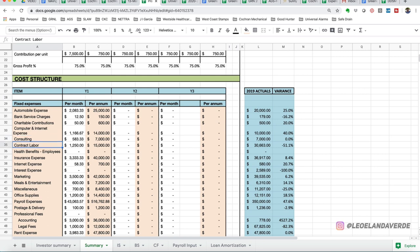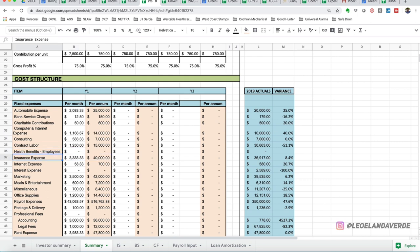So you got your computer and internet expenses. You got your consulting. You got your contract labor, your health benefits. For the sake of this, we have no zero for health benefits. This is a fairly new startup. We have insurance expense.